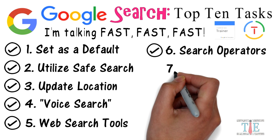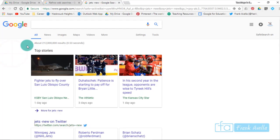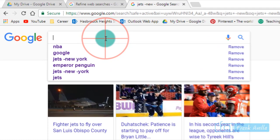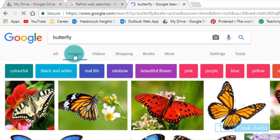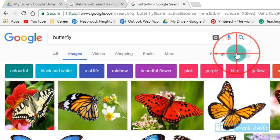Number seven: image search tools. Now let's say you want to look up and you want to refine your search for images and use image search tools. Let's do a butterfly, and we're going to go to images right here. I'll click on this and let's look at some tools for images. Click on tools.